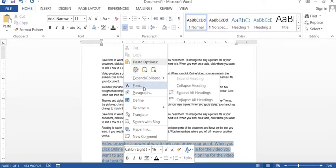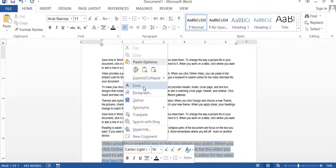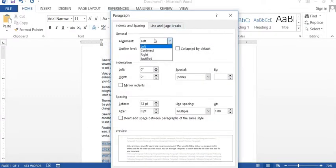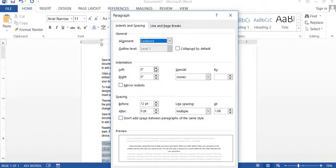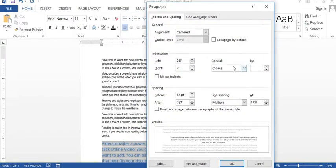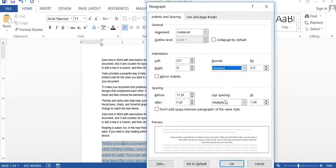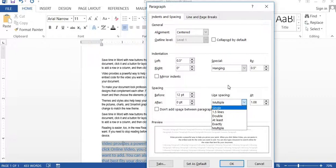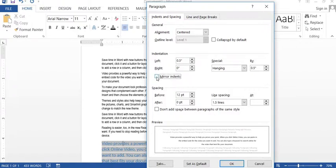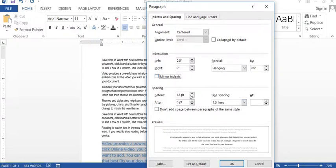You can change the font from here, and paragraph settings you can also do from here. Left alignment, centered, and indentation we will look at these functions in another video. First line and hanging and multiple and single line spacing options are available. Mirror indent you can also use. If you take the mirror indent, you can find inside and outside, and here is a spacing detail.